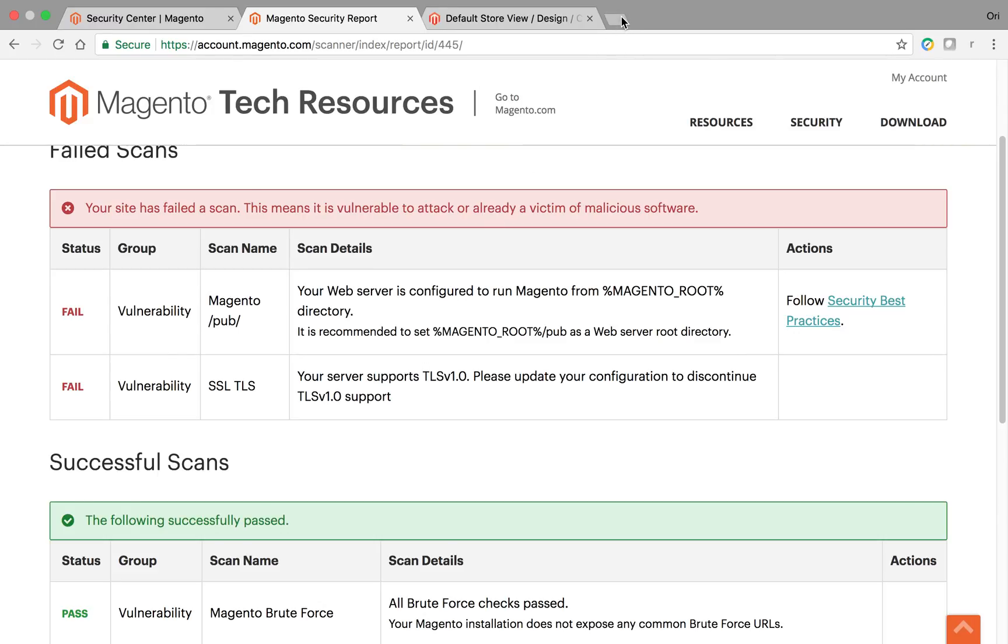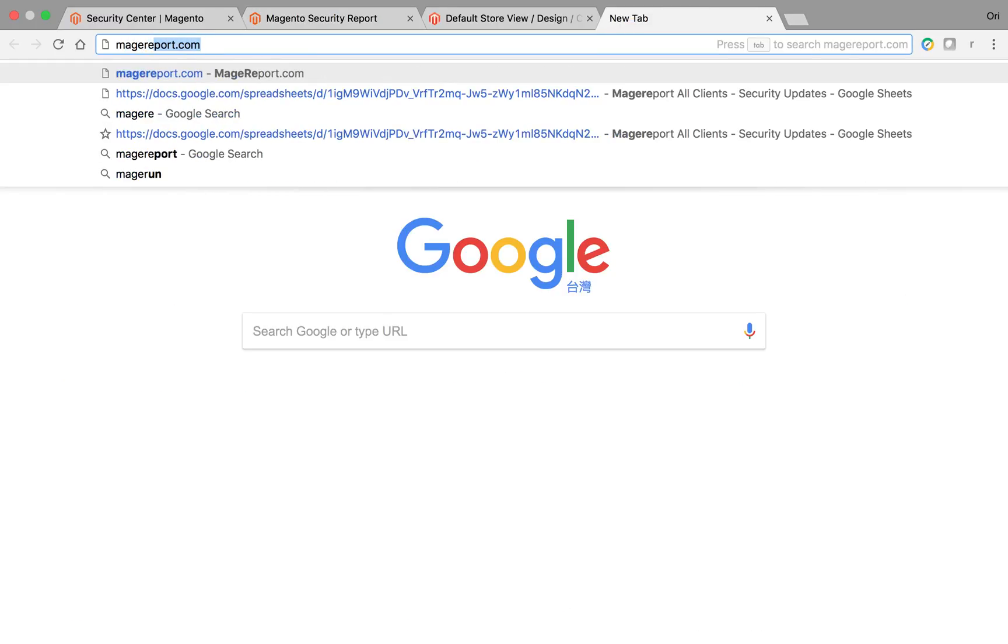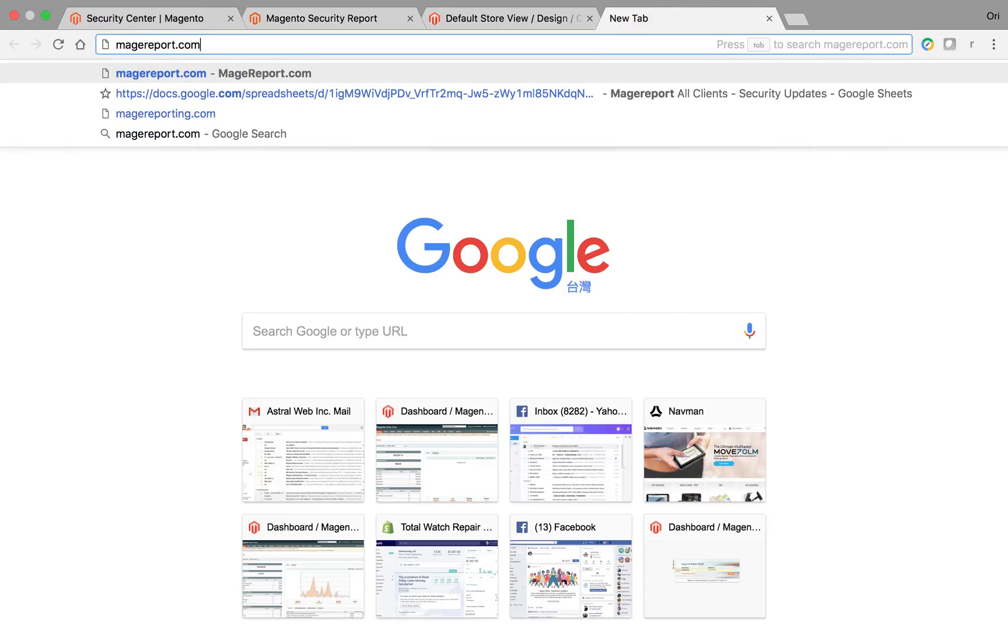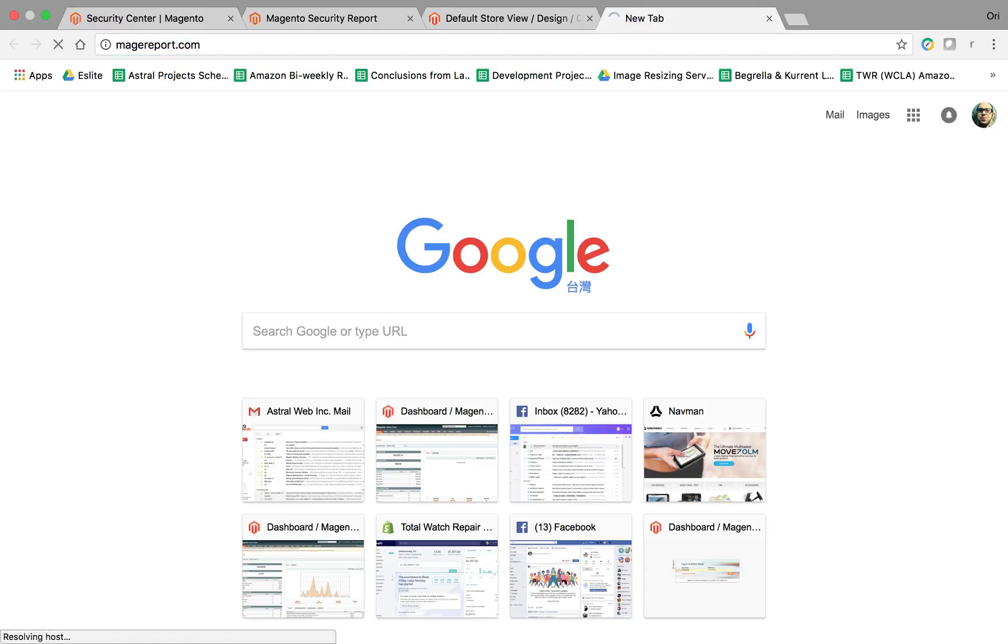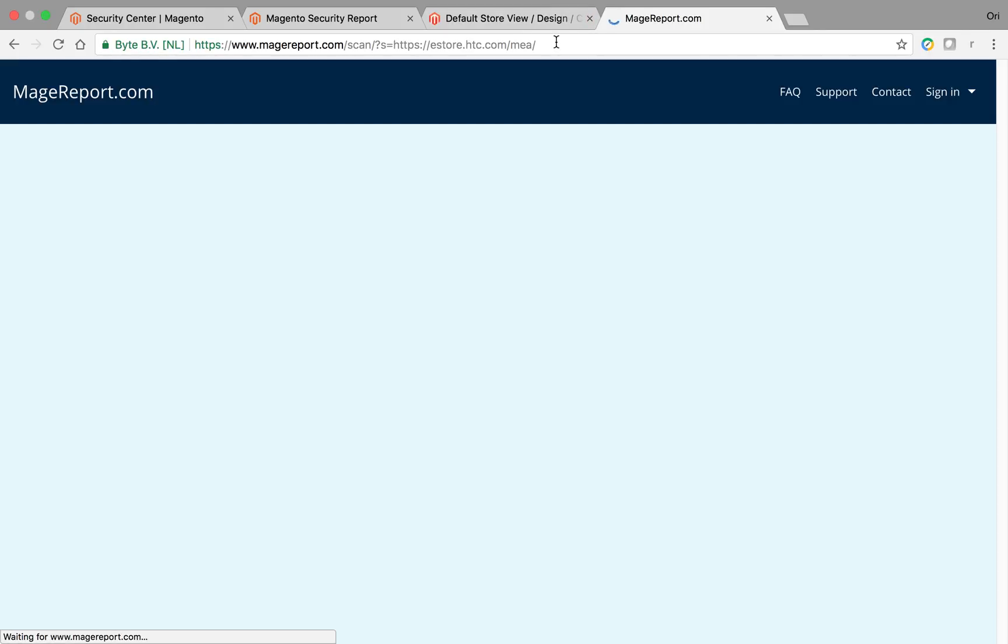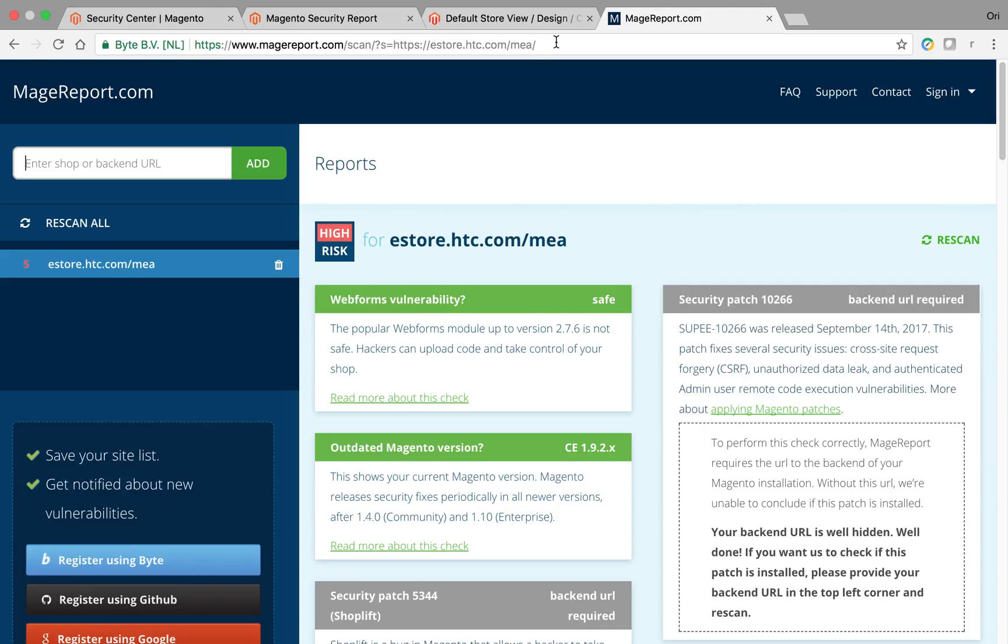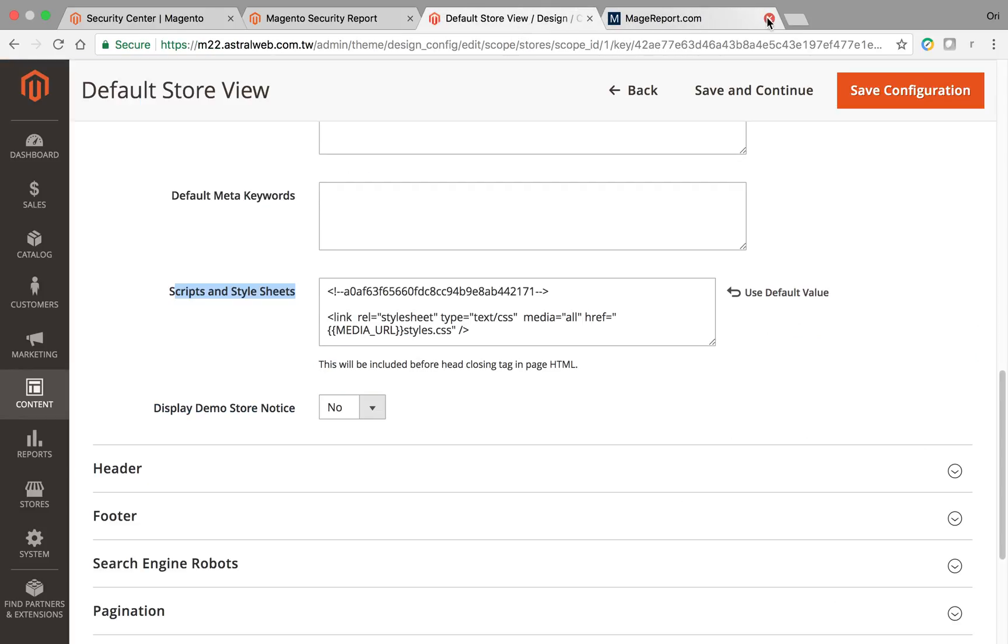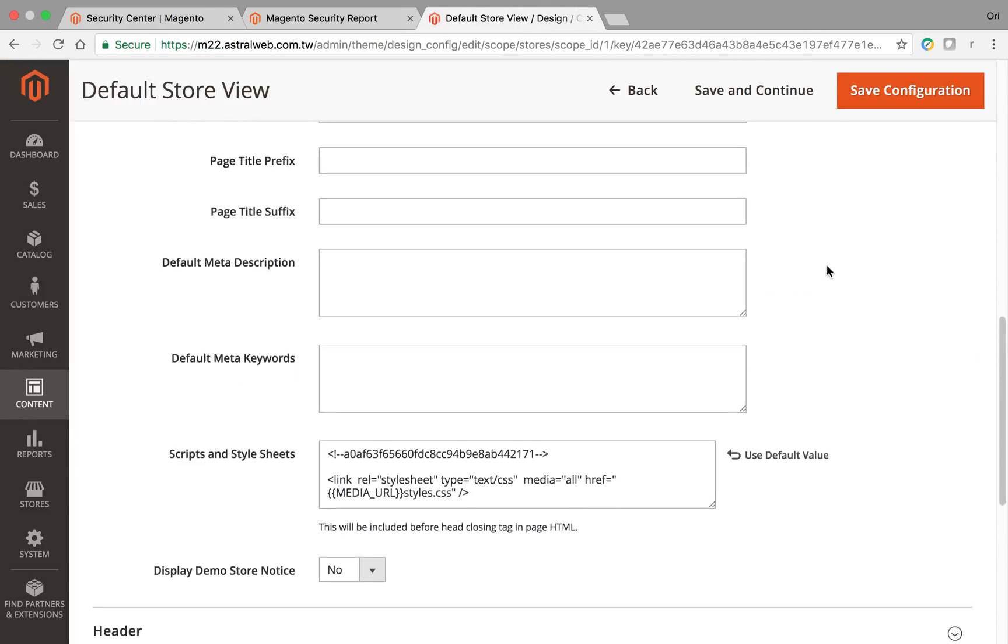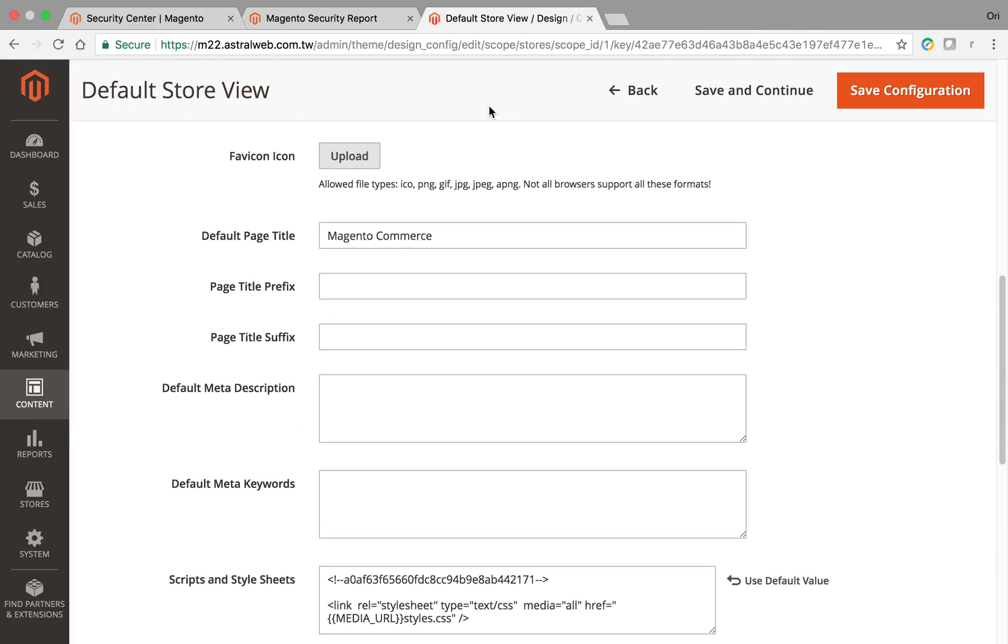Prior, we would use MageReport as one of the scanners to help us scan the security updates. Pretty basic. And that's pretty much it.